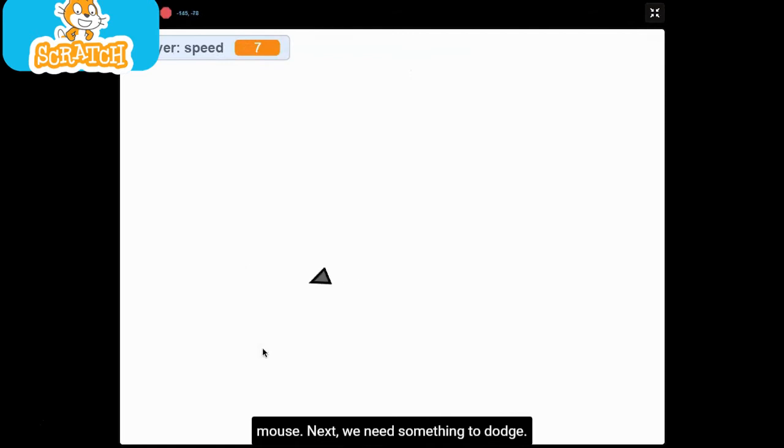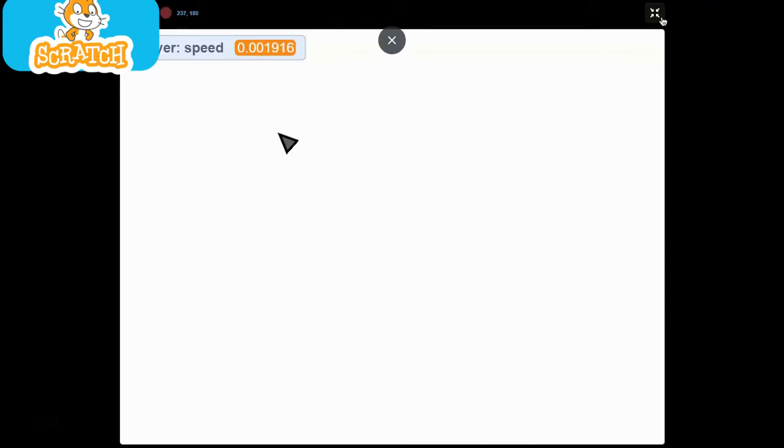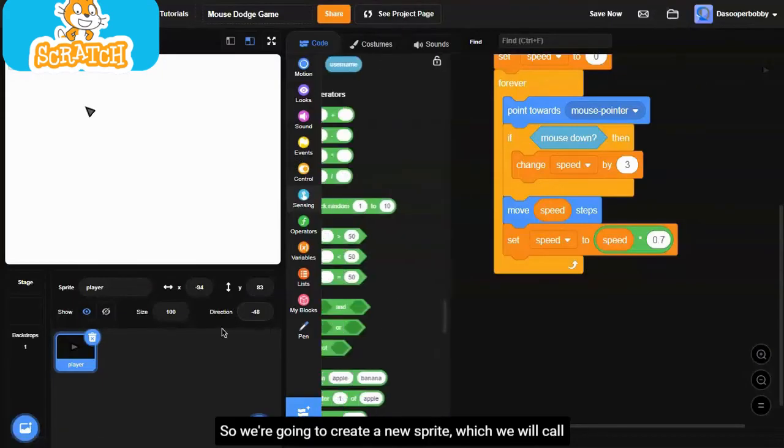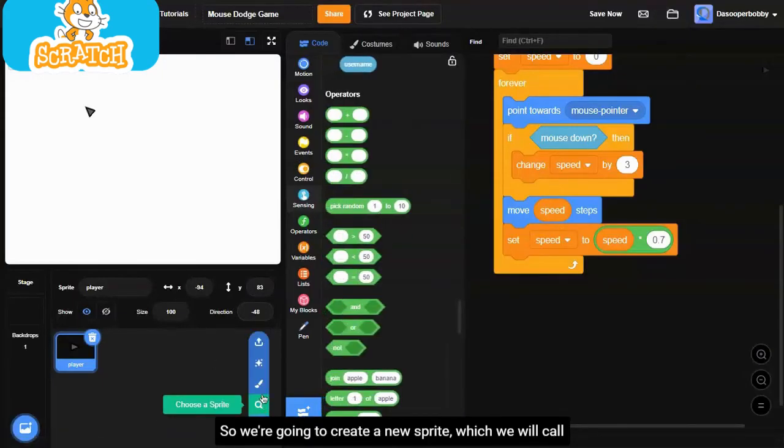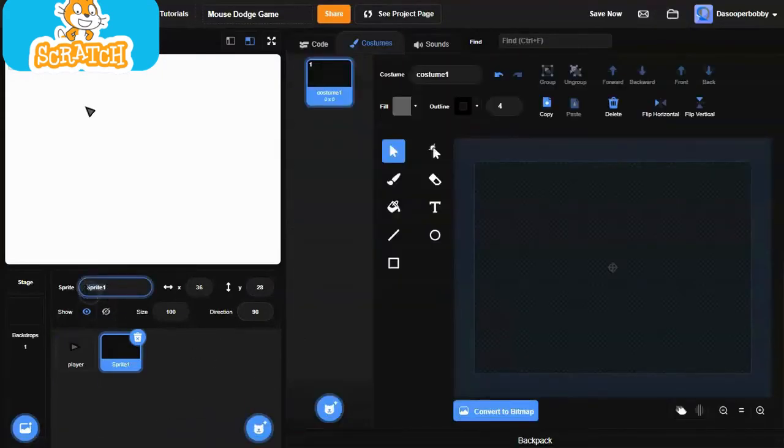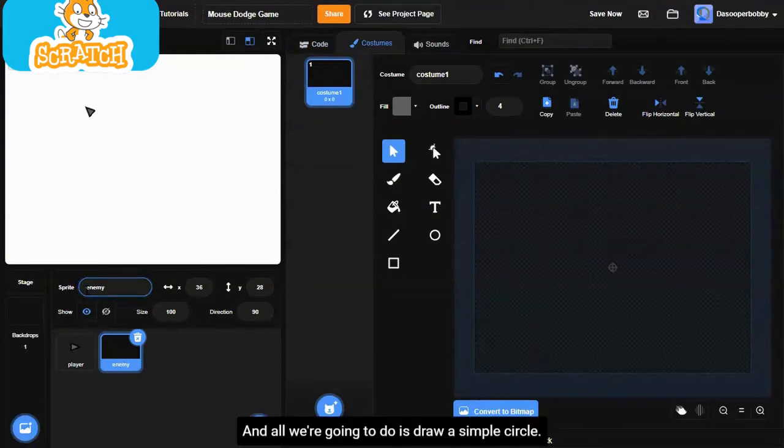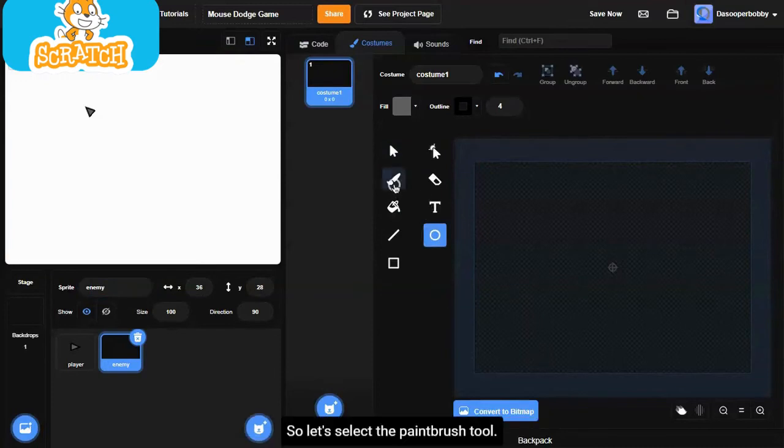Next, we need something to dodge. That's why it's called dodge game. We're going to create a new sprite, which we'll call enemy. And all we're going to do is draw a simple circle.